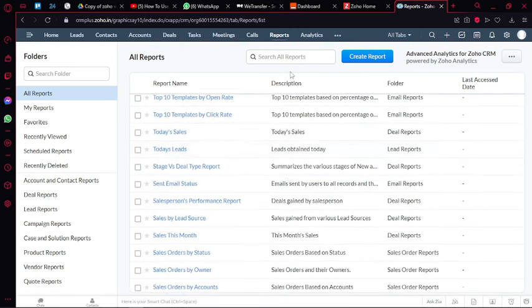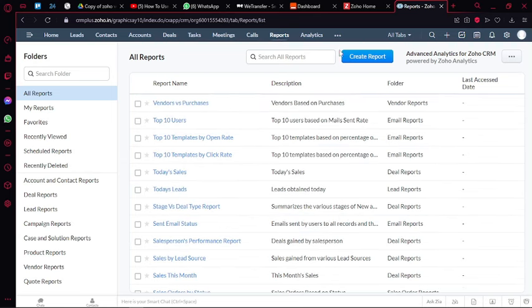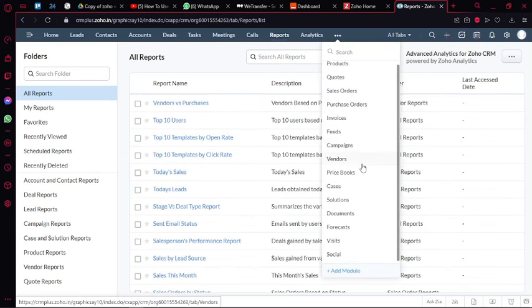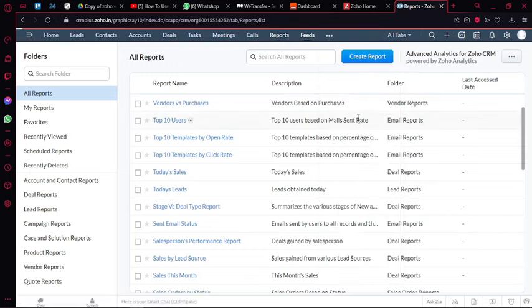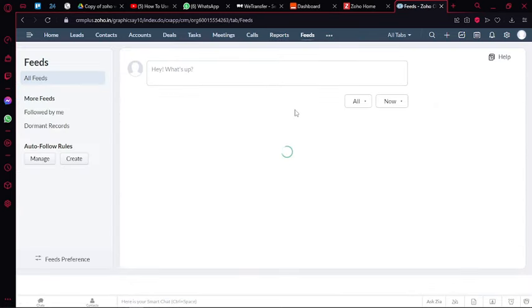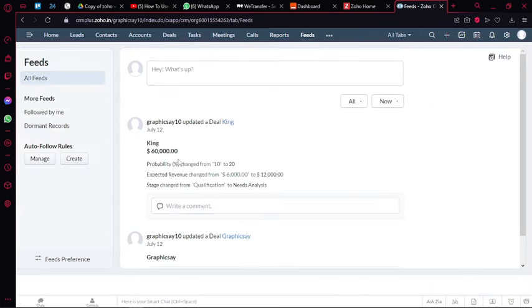Then you have your feed. So in your feeds you have your messaging and you can add attachments or basic information you want to share with your team to your feed over here.